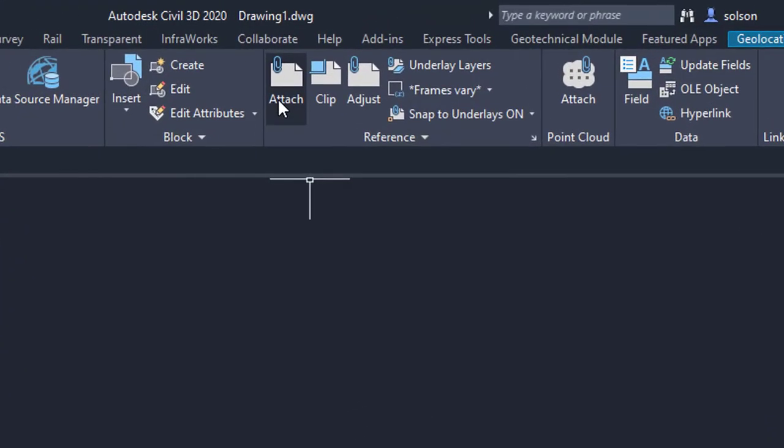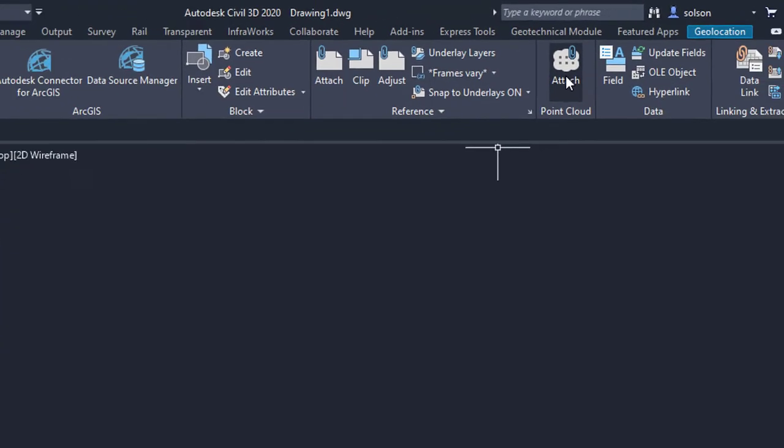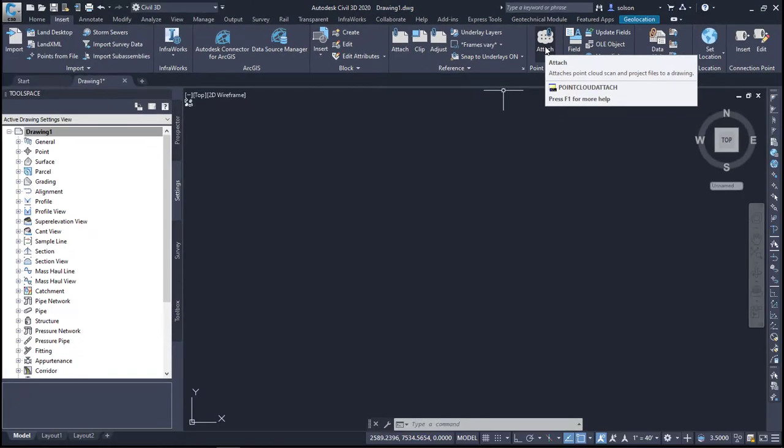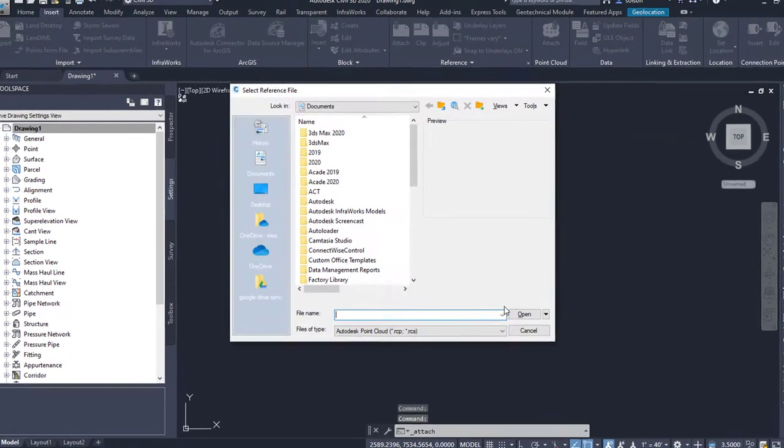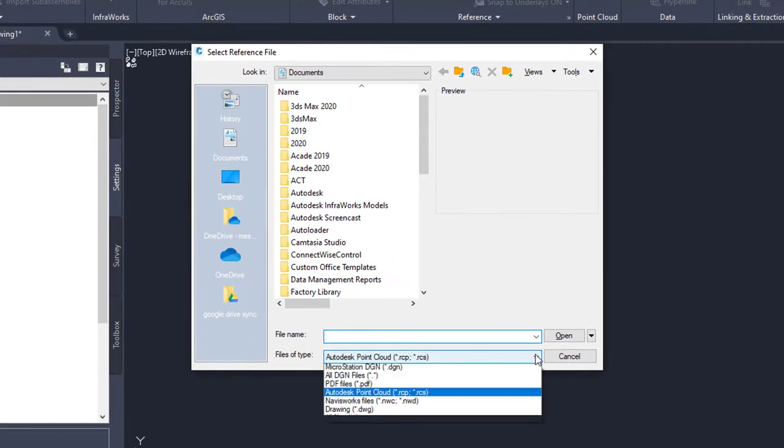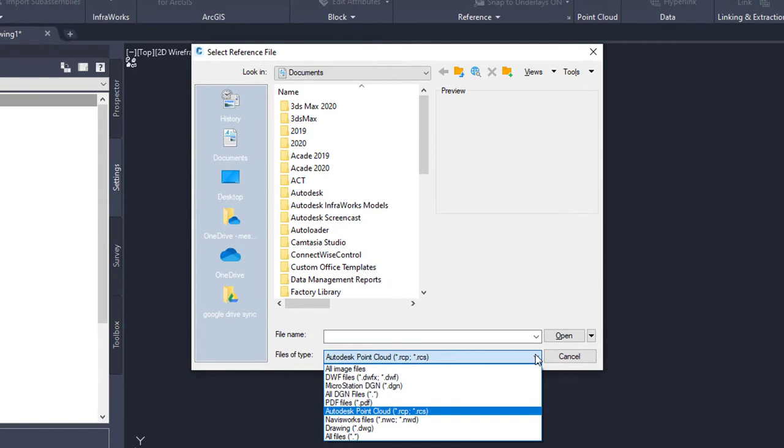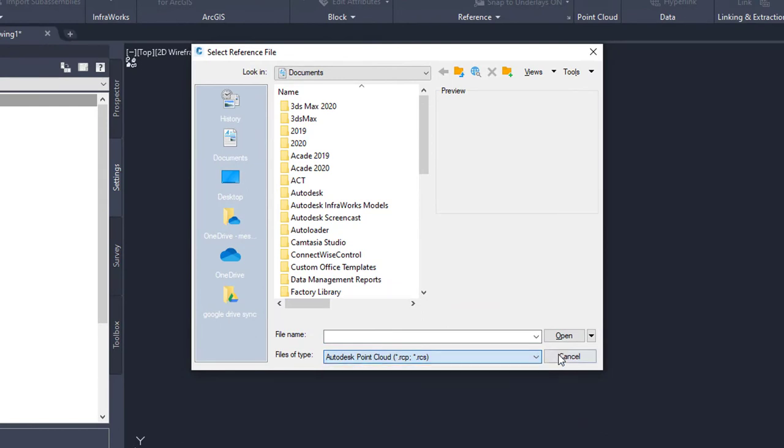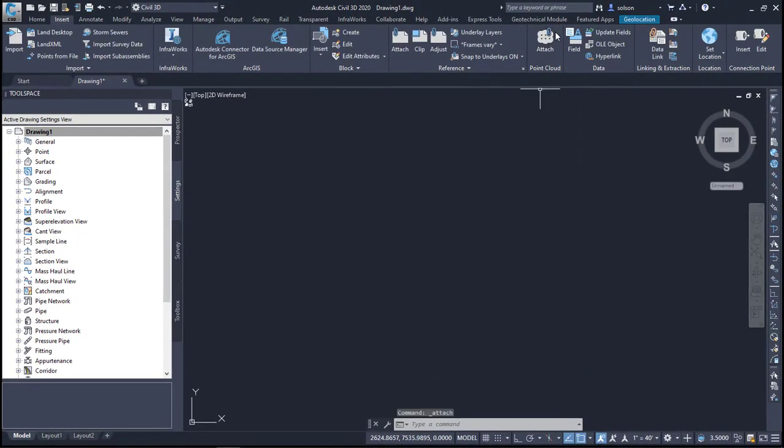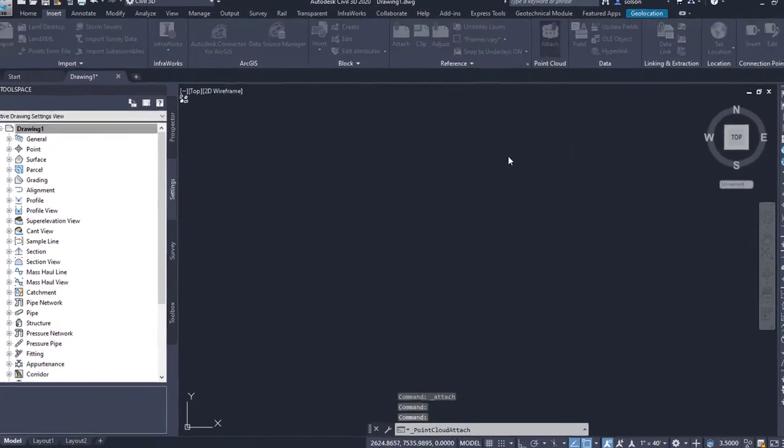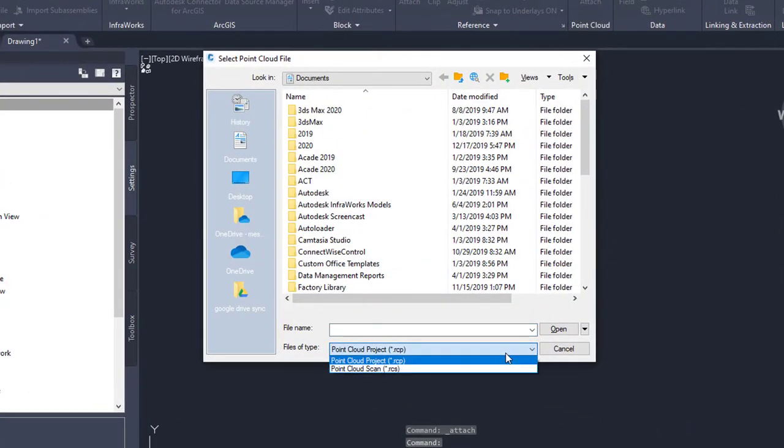So now my insert tab here. You can see here I have an attach and then I have a specific point cloud attach. Realistically they are the same thing. If I go to this attach I have a variety of types of files I can attach. Notice that I can set myself to RCP RCS. If I cancel out of this one and go to this attach you'll see that I'm limited to RCP RCS.